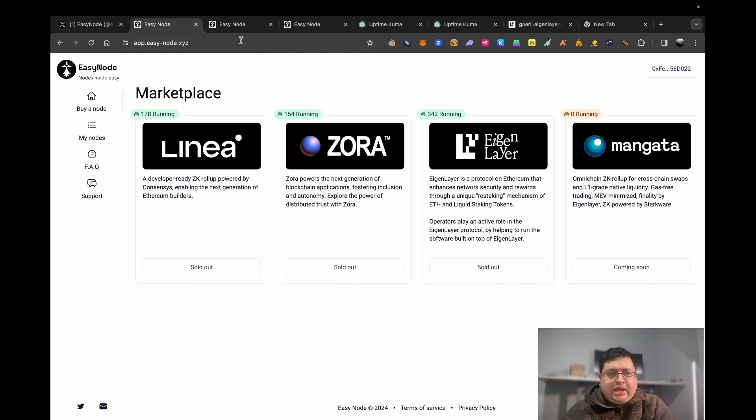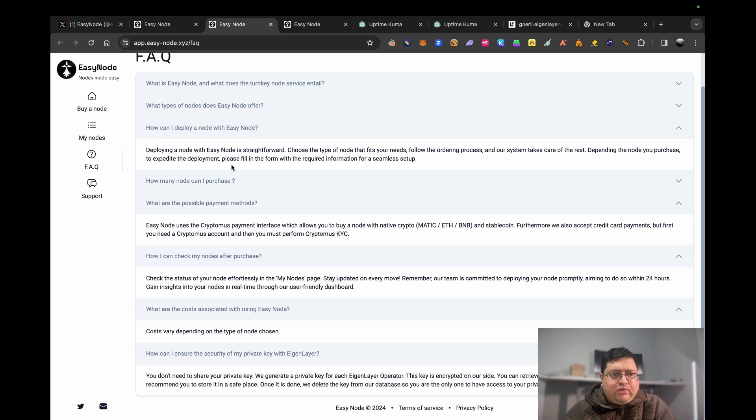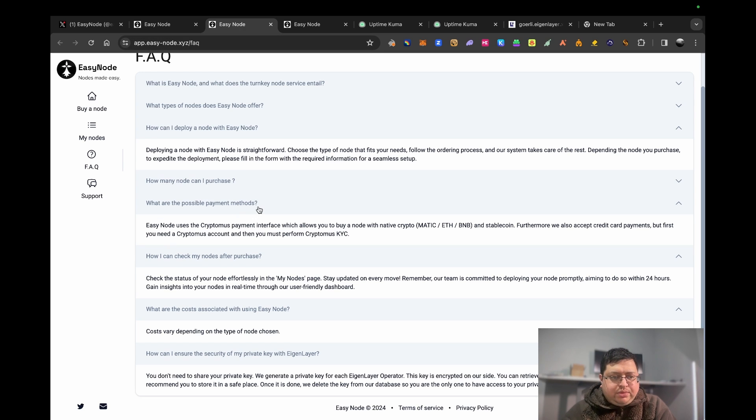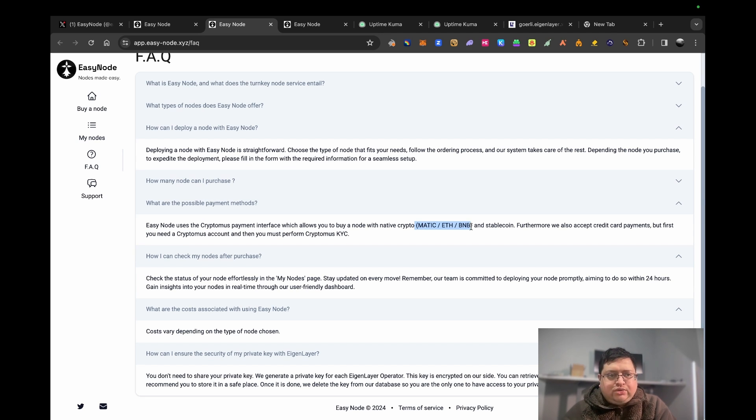Let's read the FAQ. How can I deploy a node? It's very straightforward - you just pay them and they do everything for you, then you manage it through your dashboard. What are the possible payment methods? They take Matic, ETH, and BNB. I would recommend before you get started - the nodes are out of stock, you can't really buy them just off the shelf.